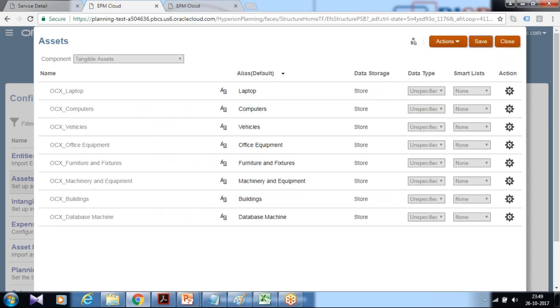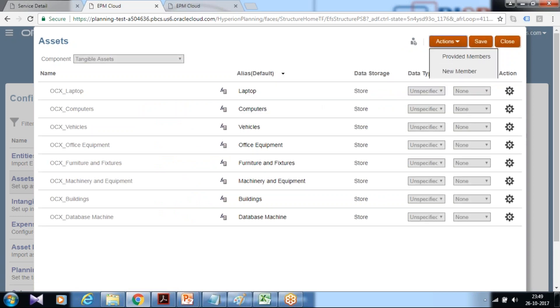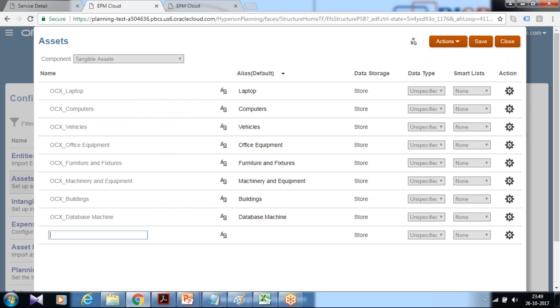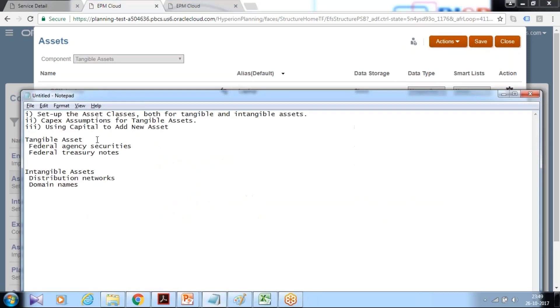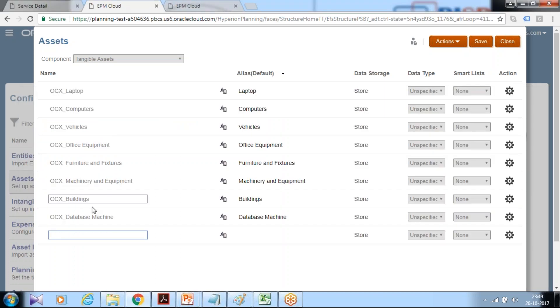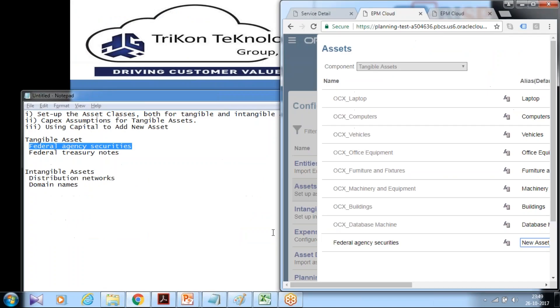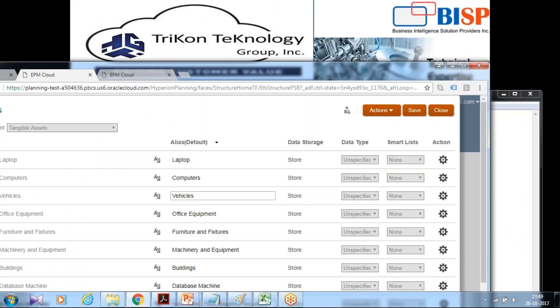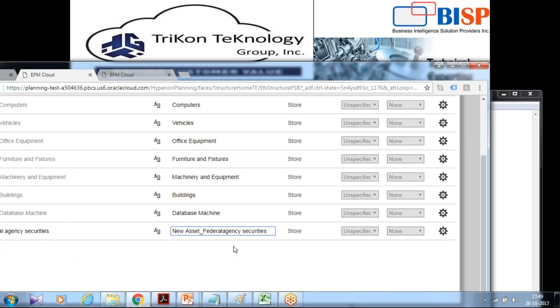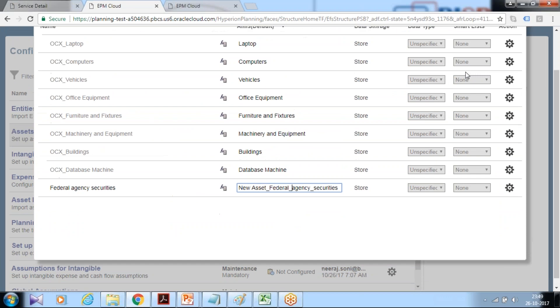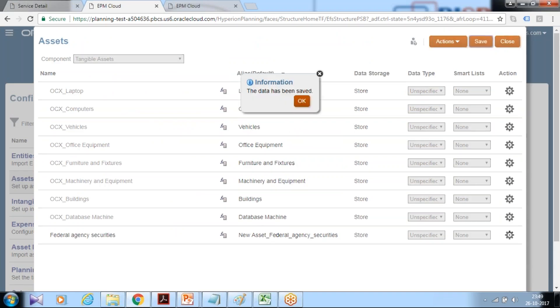In addition I'm going to also add a new custom asset class called new member and I need to add tangible asset federal agency securities and you can define an alias name. Once it is done you can click on save and refresh your database.